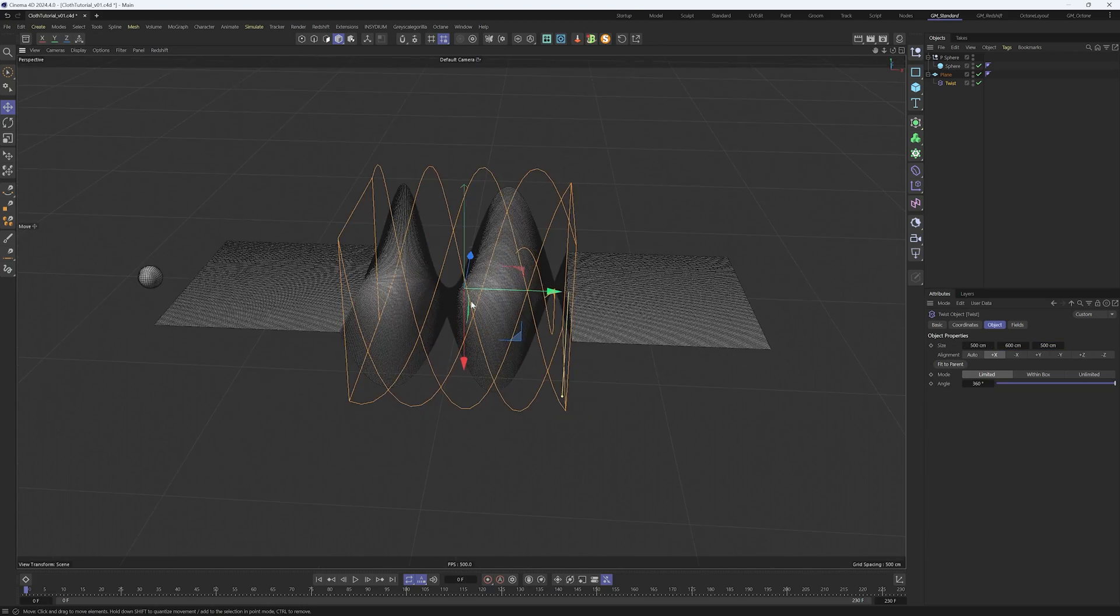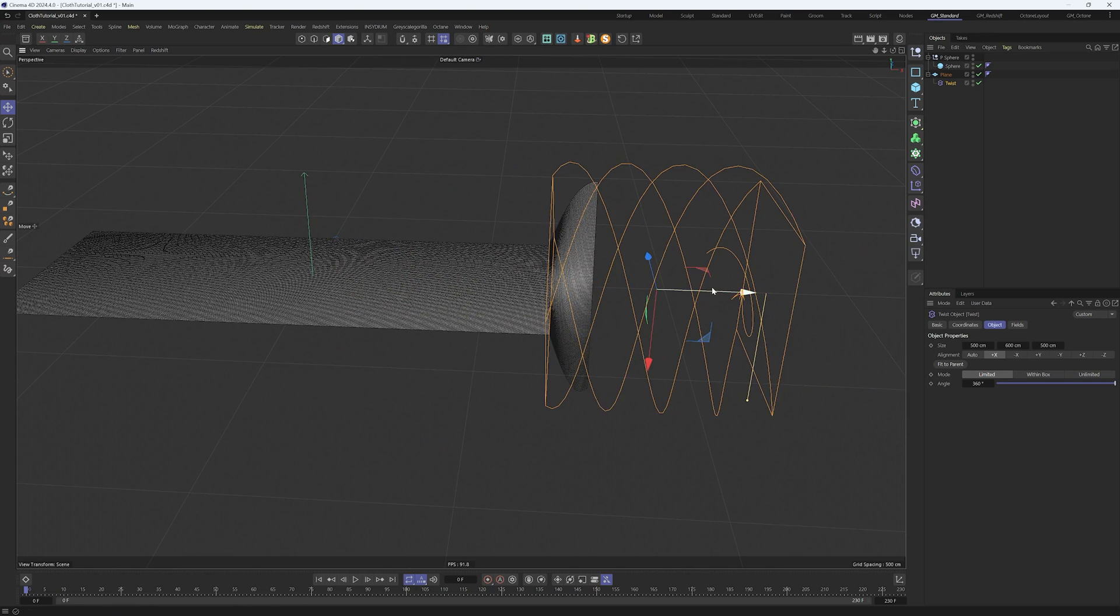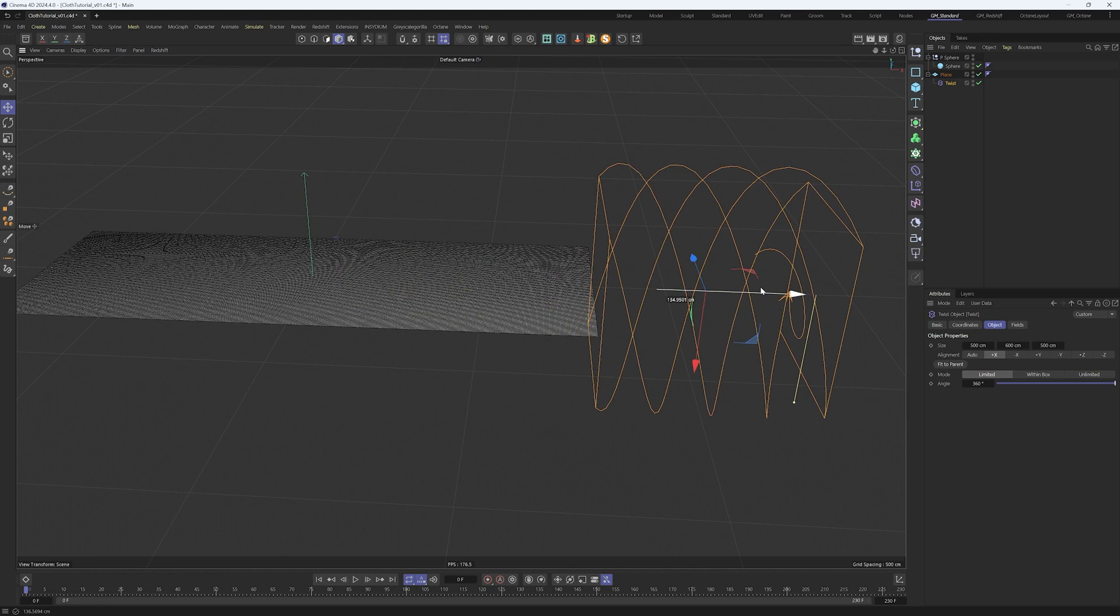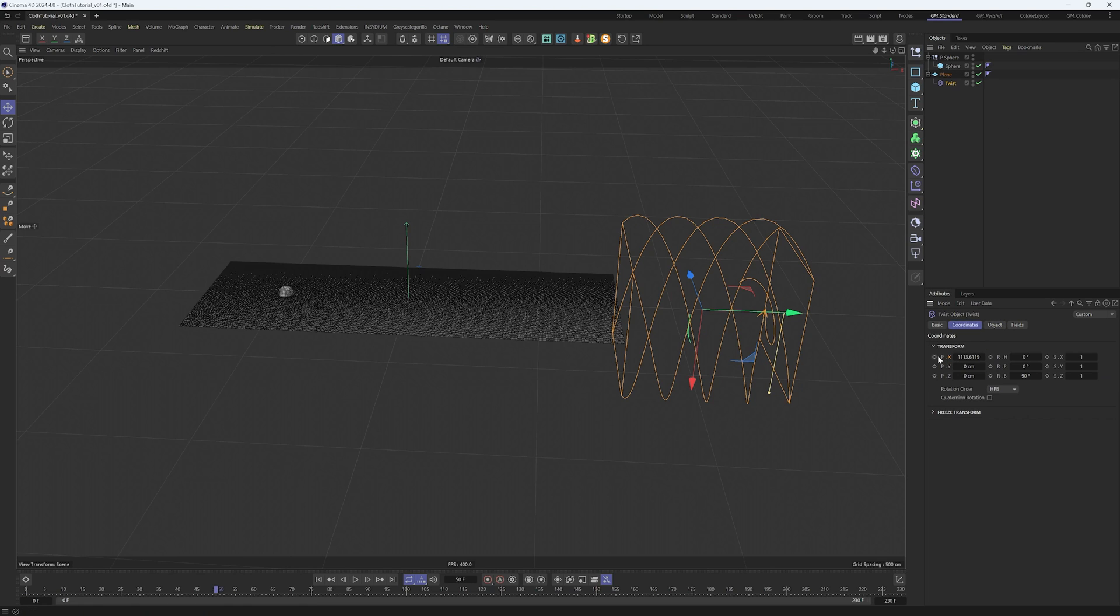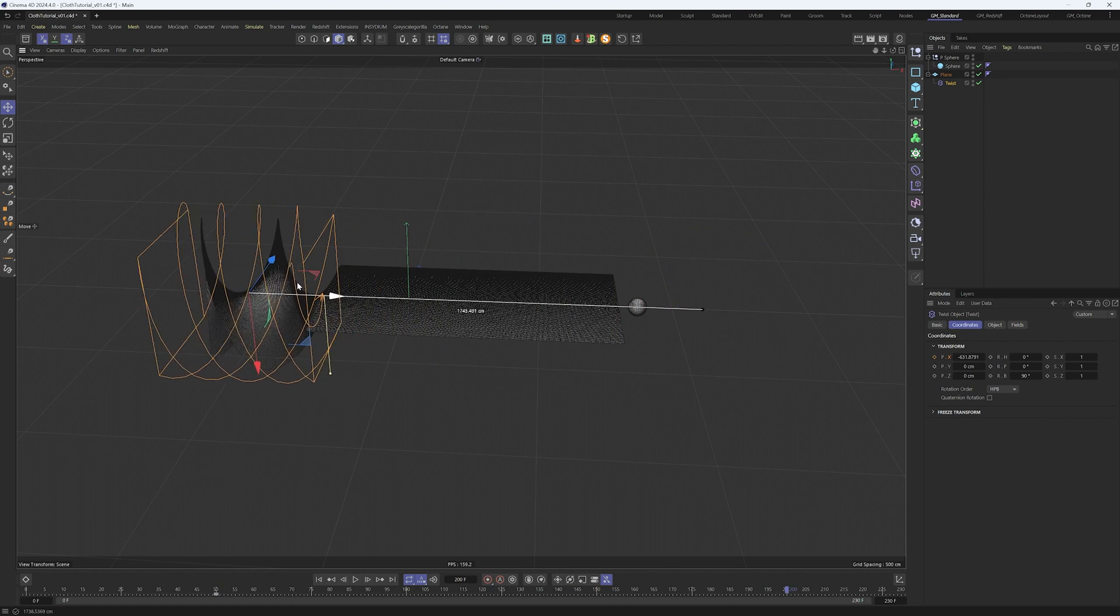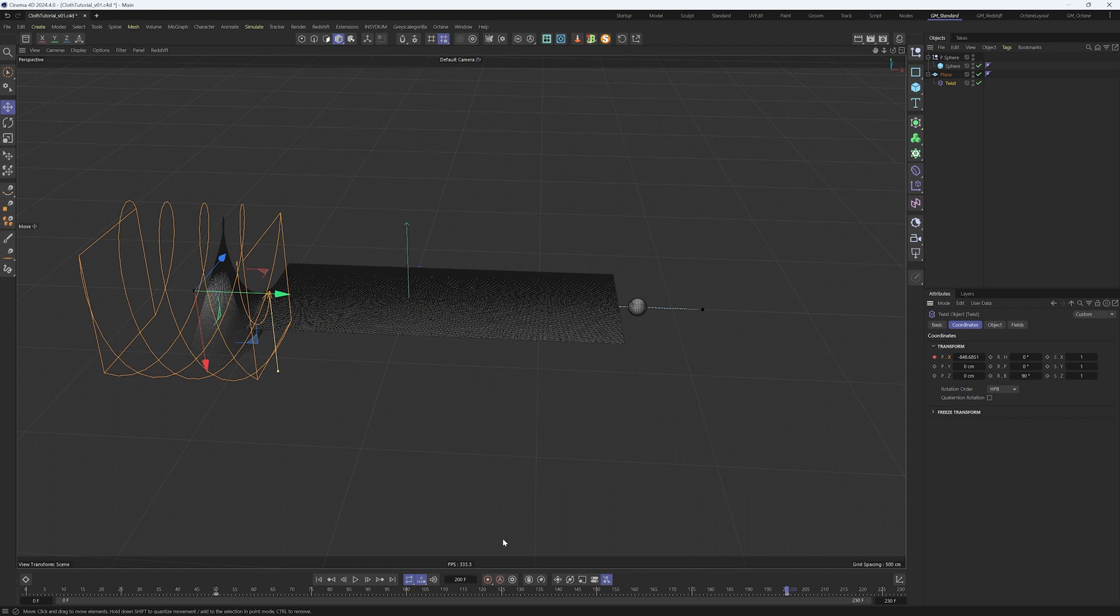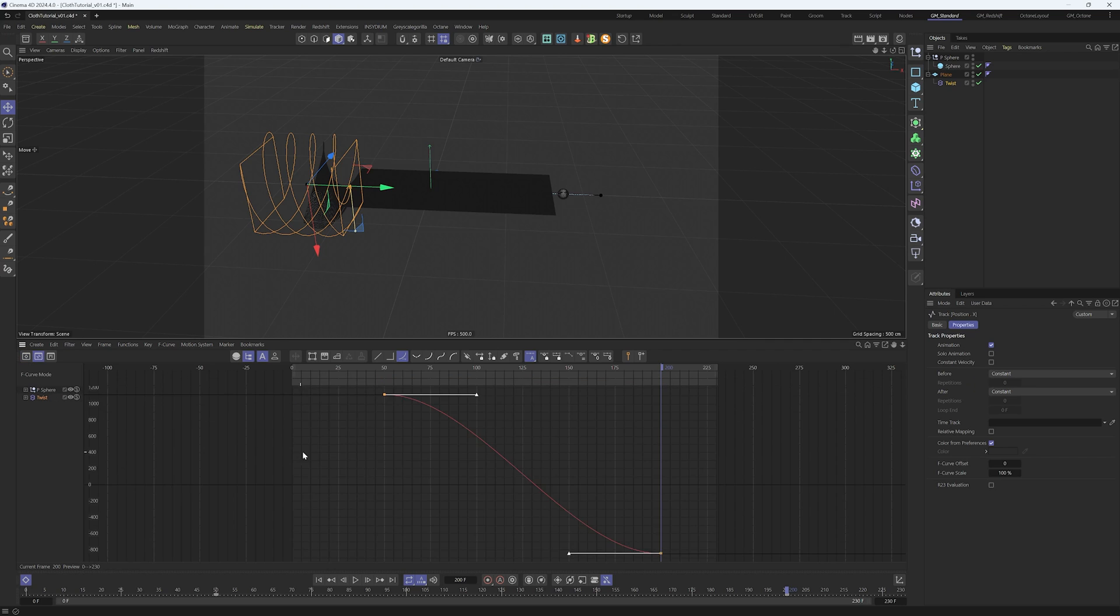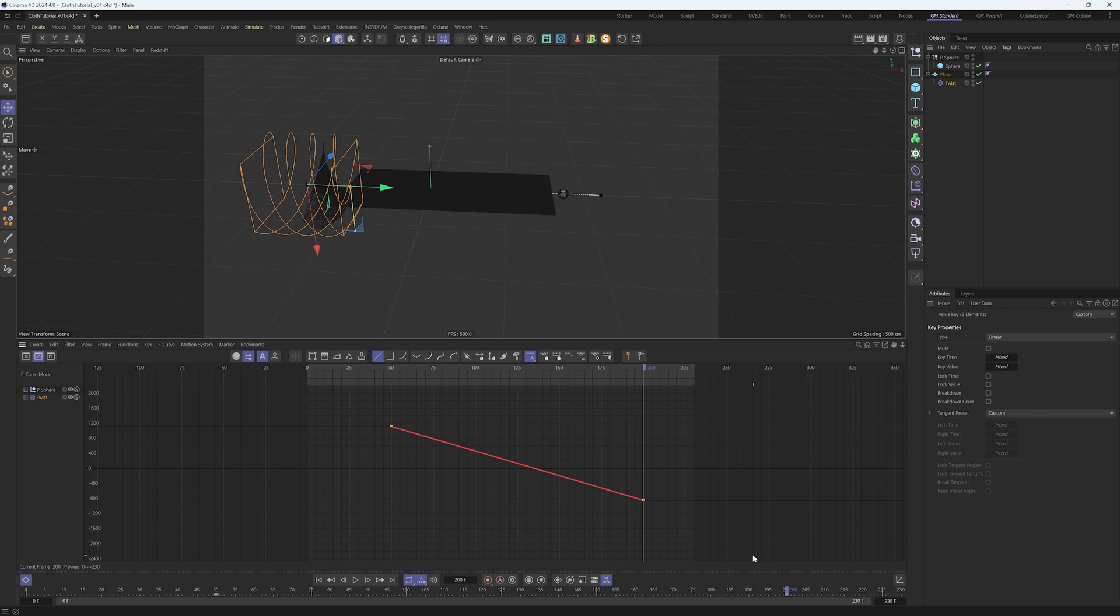It's time to animate our twist deformer. Put it at the far end of our plane. At frame 50, add a position keyframe in the X. Move to around frame 200, position the twist deformer and put another keyframe. Now we do the same with our interpolation: Easy In Easy Out, back to Linear with Alt L.